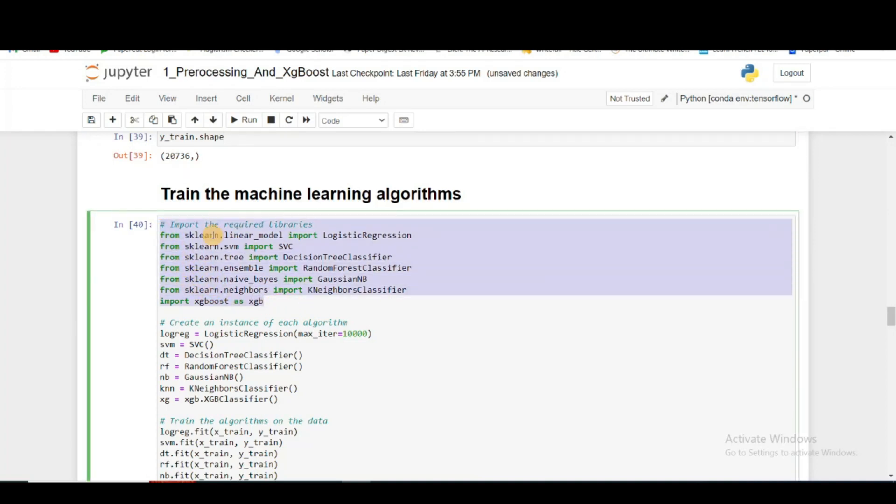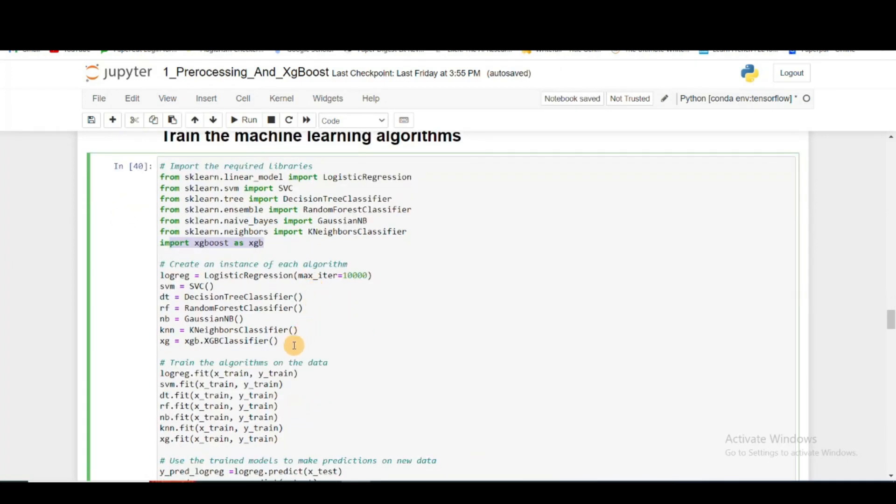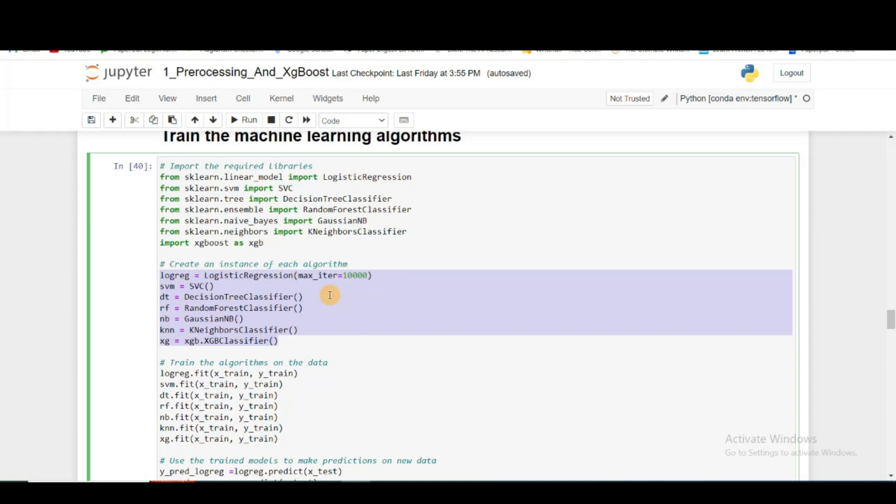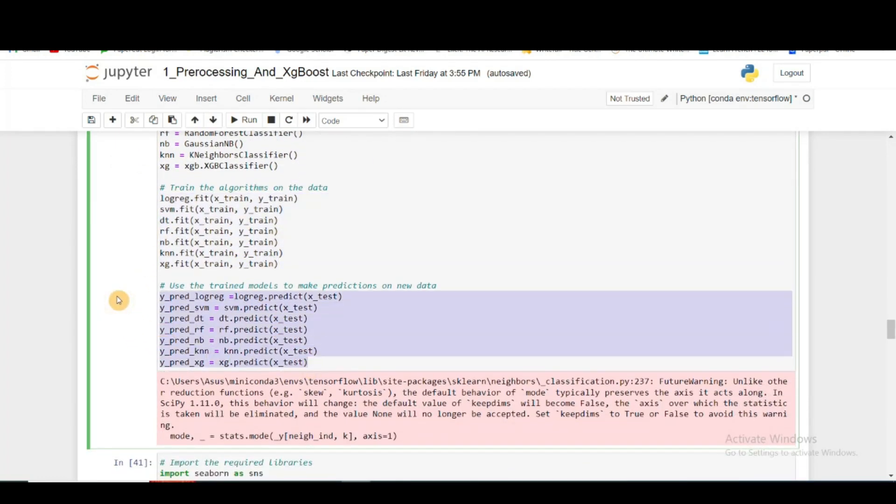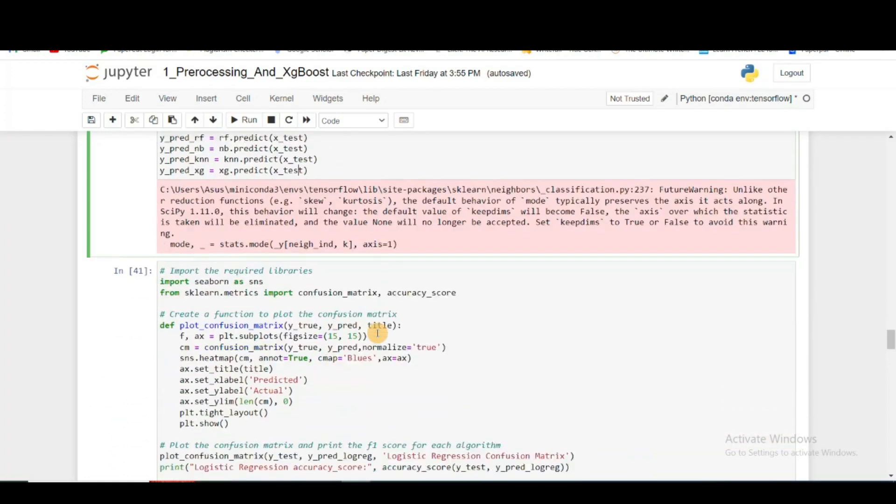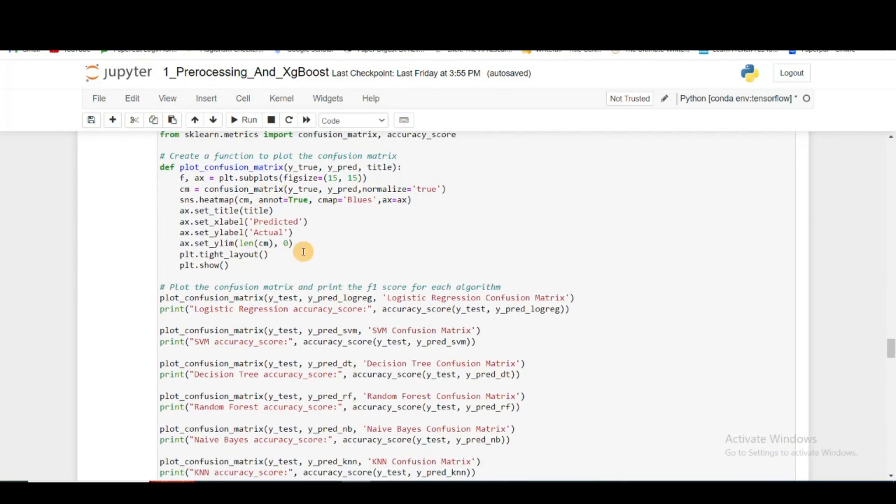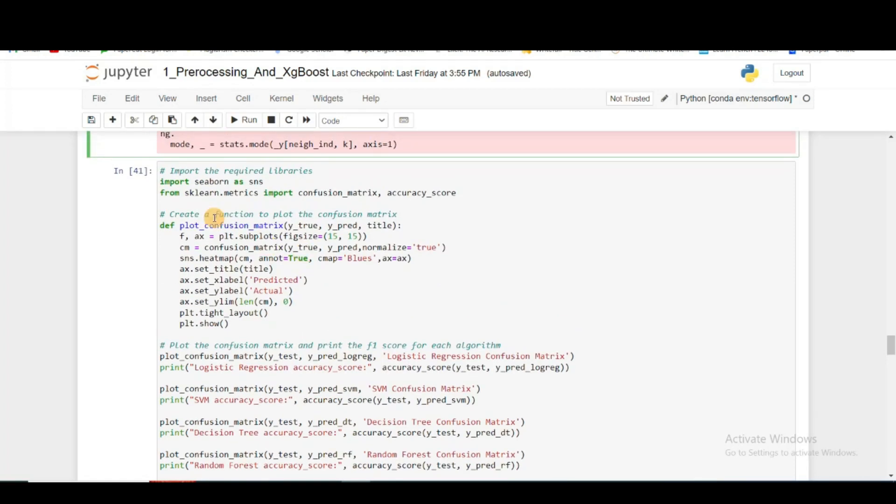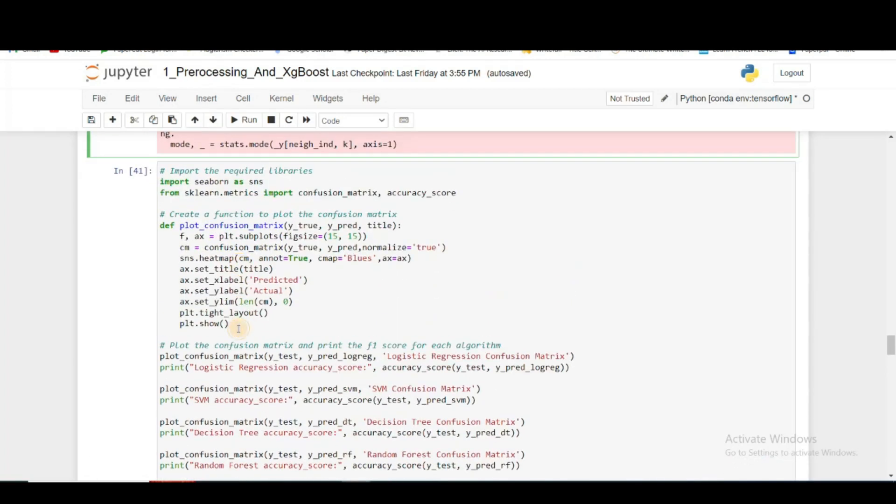In the next step, I am creating instances of various machine learning algorithms: logistic regression, support vector classification, decision tree, random forest, naive Bayes classifier, K-nearest neighbor classifier, and finally XGBoost. I'm instantiating all the classifiers, fitting them, and then predicting on my test data.